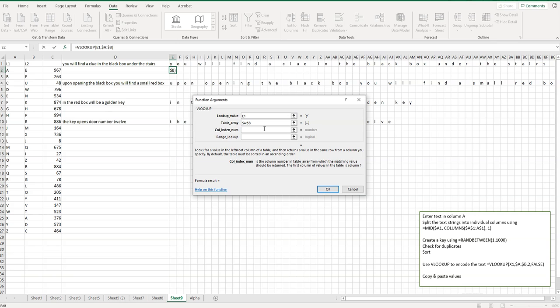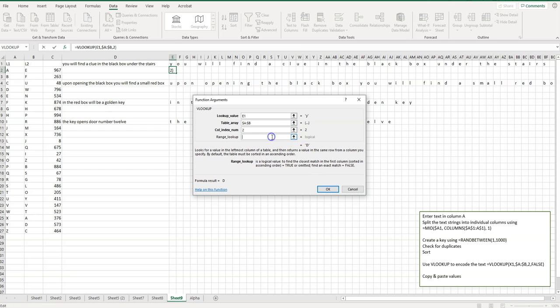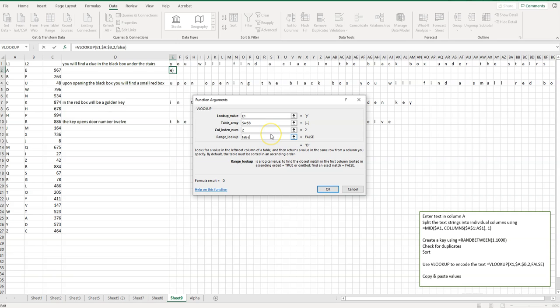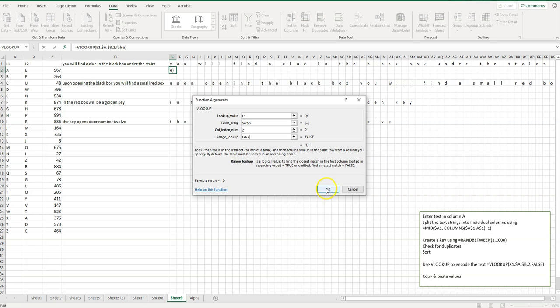Now, the column index number, so our alphabets here, so we want to look in column two, so the second column here. So enter two there, and then range lookup. This basically says it will look for the closest thing, but just enter false. That means that if I'm looking up Y, it's always going to search for exactly Y and enter what's next to it. So what we can see is the answer right here. So if we look up Y, the answer should be D. So if we look Y here, it's D. That's correct. We can click on OK.